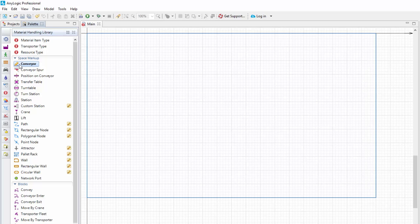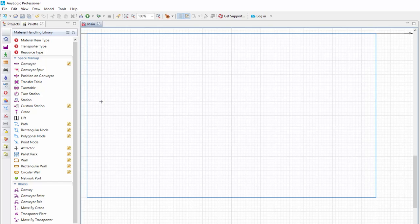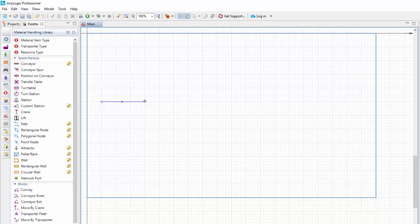The pencil icon will appear. Now we'll draw the conveyor point by point. Click in the graphical editor to start drawing. Since the first conveyor segment is linear, we'll place its endpoint with a mouse click. The blue line following the mouse cursor shows where the first conveyor segment will be placed.